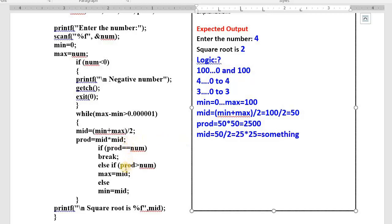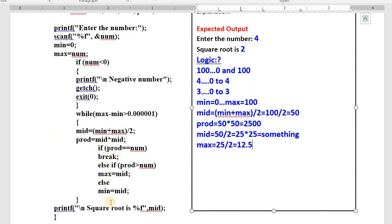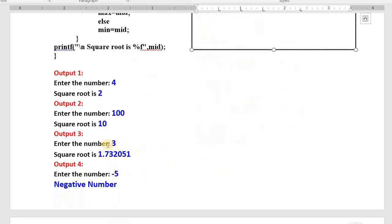25 * 25 gives some value greater than 100, so max changes again to 25. Then mid = (0 + 25) / 2 = 12.5. 12.5 * 12.5 is still greater than 100, so max becomes 12.5. This process repeats, with max shrinking each time. Somewhere we are going to get 10. When we get mid = 10, then 10 * 10 = 100, which matches. Break takes place — the square root of 100 is 10.